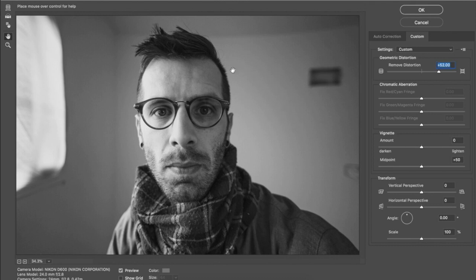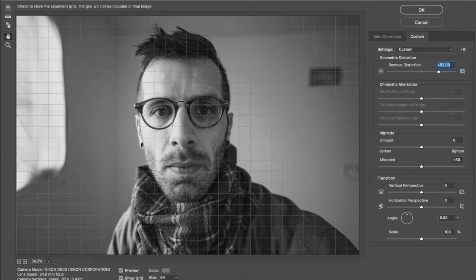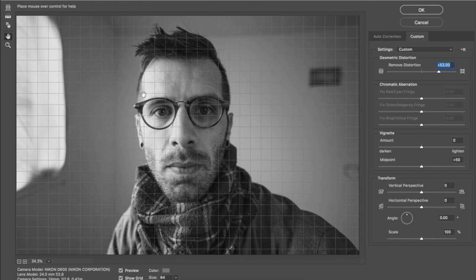Now, some weird things can happen, like look at the lines that used to be straight in this room. That's a line that joins the ceiling to the wall, that should be a straight line. If I turn on my grid, you can see that it's not a straight line because I've added distortion to correct the barrel distortion. It's starting to swoop.